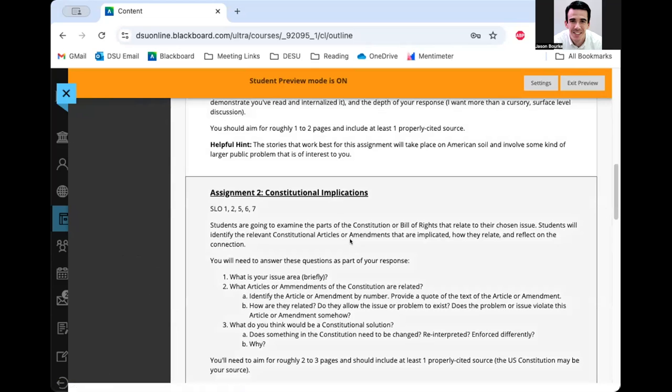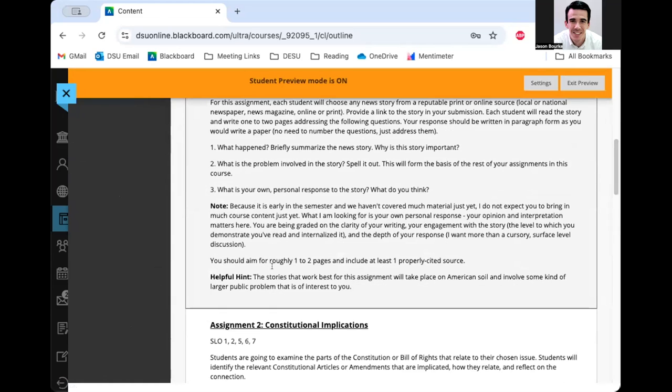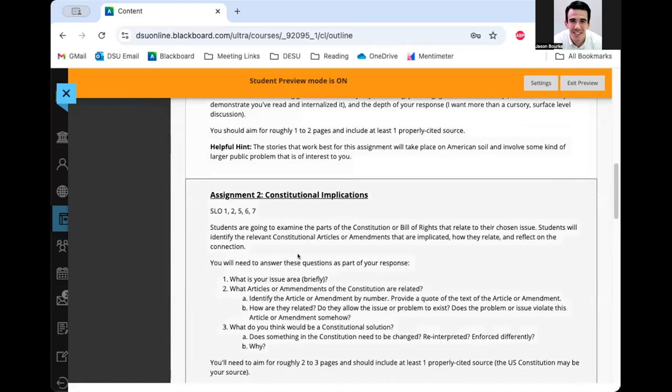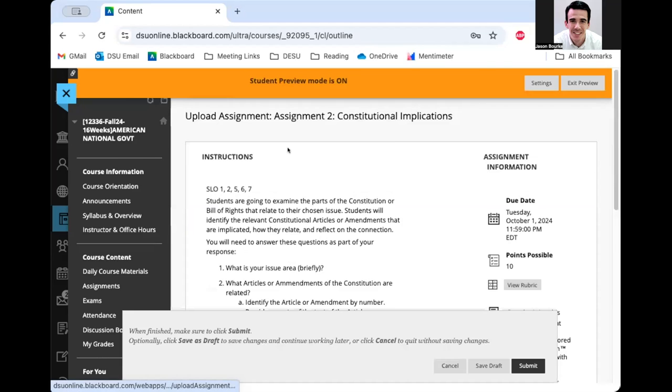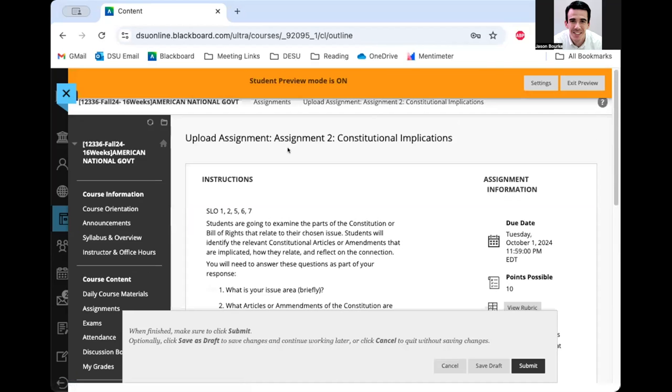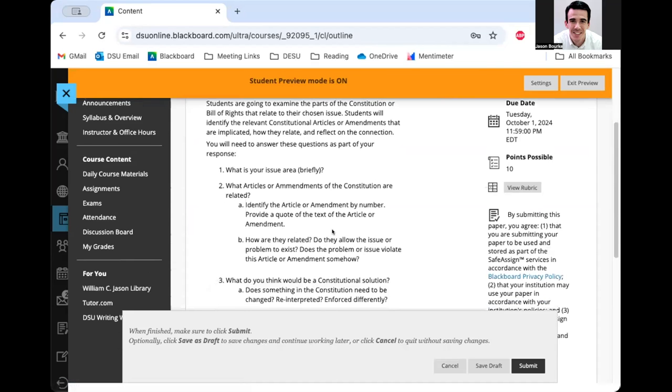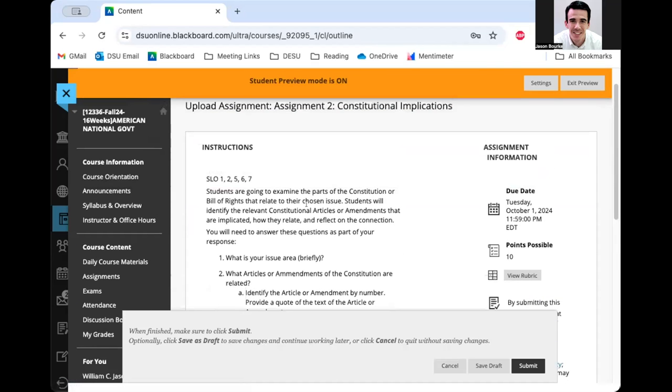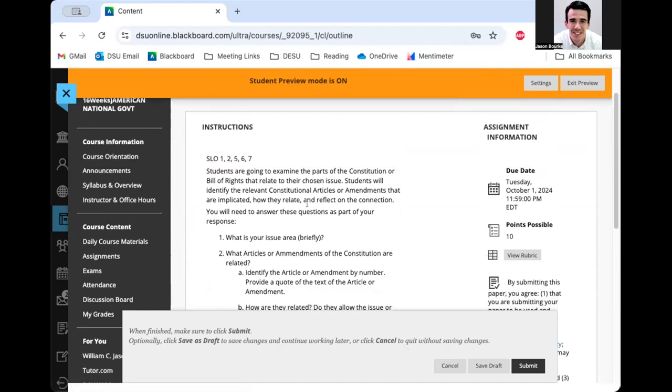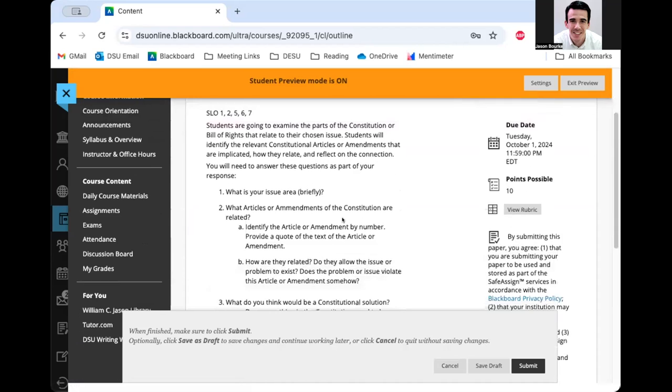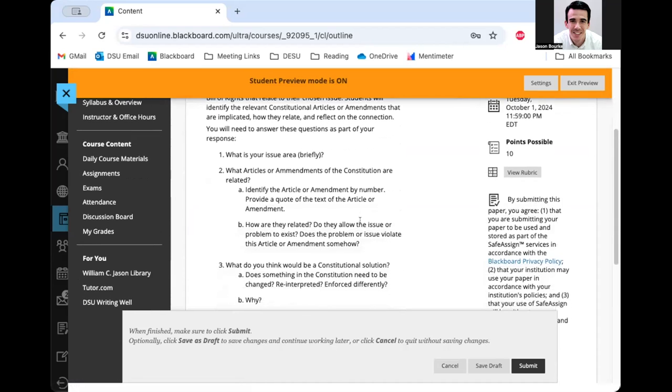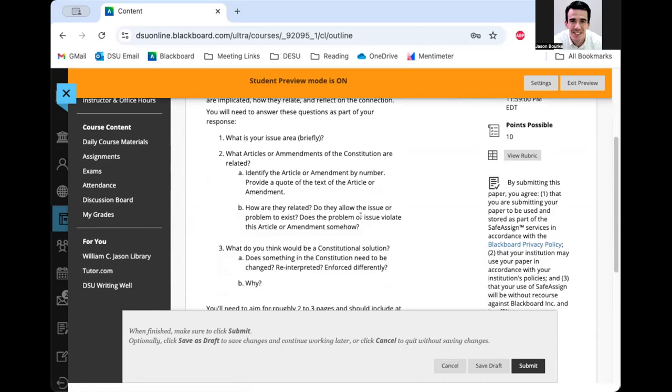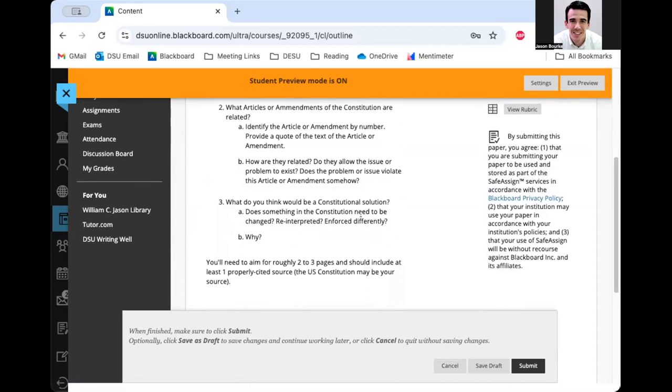And now I'm ready to submit assignment two. I'm going to scroll down to assignment two, and here I can see the prompt. And if I click the title, I can go right into the full assignment. So I can read the whole prompt, I'm going to read this very carefully and make sure that I construct my assignment in such a way that it meets all of these criteria, I'm responsive to all the questions.